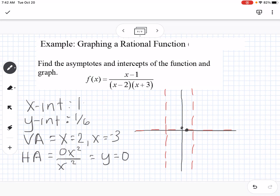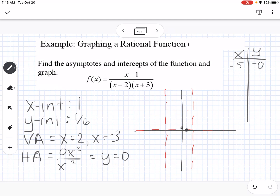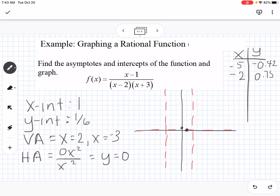Since we don't have many points, we'll make a table. Plugging in x equals negative 5 gives approximately negative 0.429. Plugging in negative 2 gives 0.75. Plugging in positive 3 gives 0.3. Plugging in 6 gives 0.14. These additional points help us determine the shape of the graph in each region between and beyond the asymptotes.